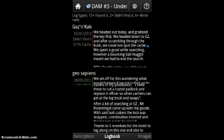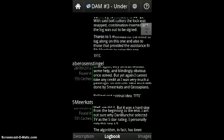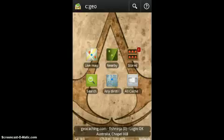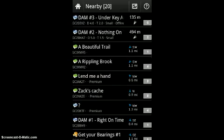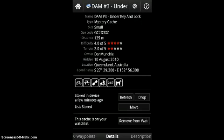You can store any cache in an offline storage list, which I'll get to in a minute. Back on the main menu there is a nearby button. This is a list version of the live map and shows the same information, except it already has the direction of the cache from your location and the favourites count right on the front page.